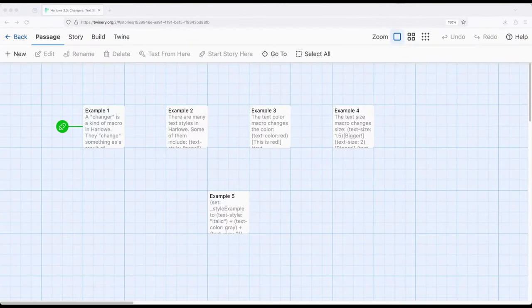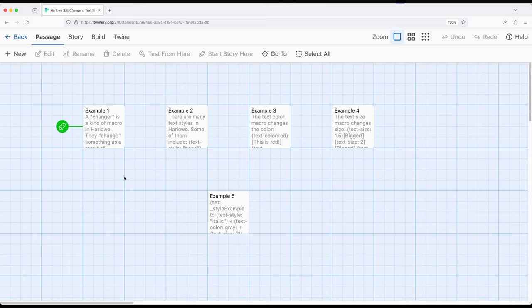Welcome to a tutorial on Twine. In this video, I'm going to talk about text styles, text sizes, and text colors.